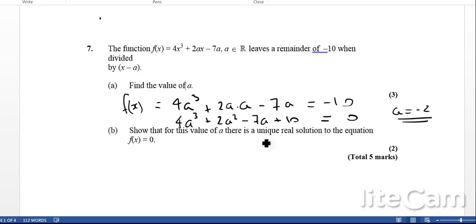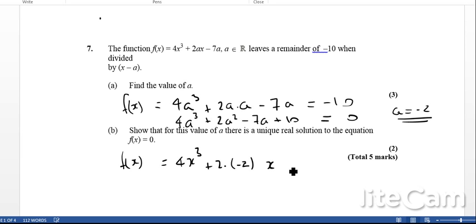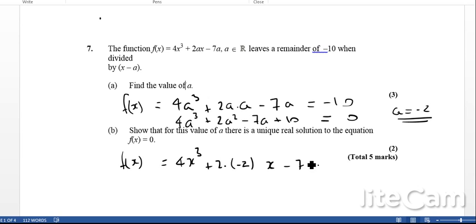Okay, so for part b, show that with this value of a there is a unique real solution to the equation f of x equals 0. For this, let's substitute the value of a, which is minus 2, into this equation. So we get f of x equals 4x cubed plus 2 times negative 2 times x minus 7a — and we're going to substitute that a in as well.